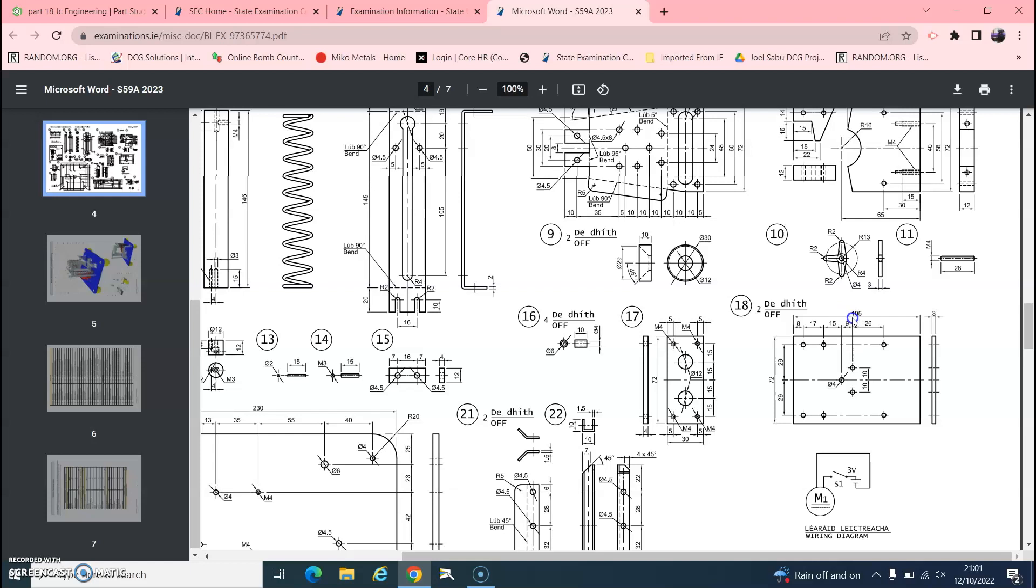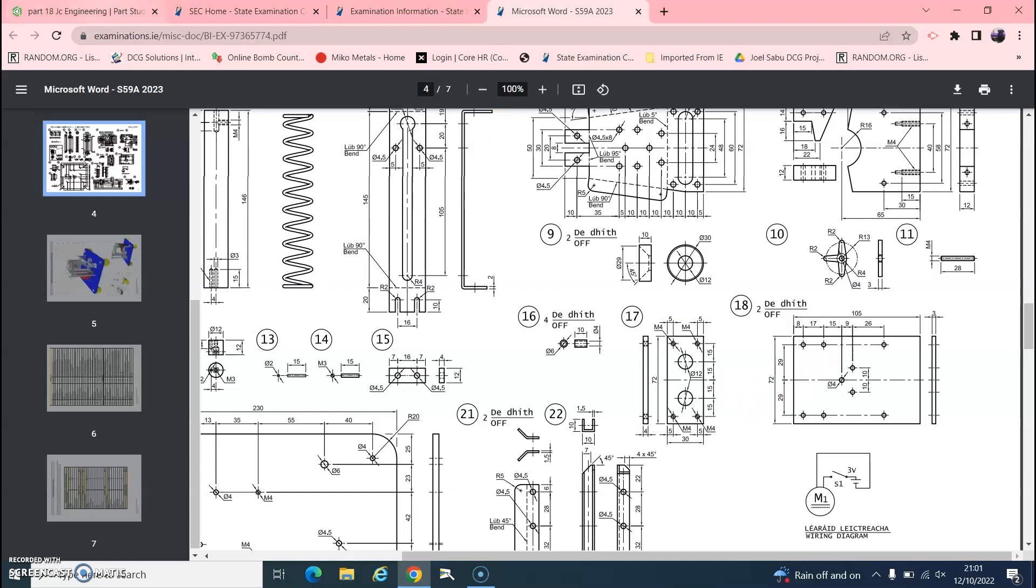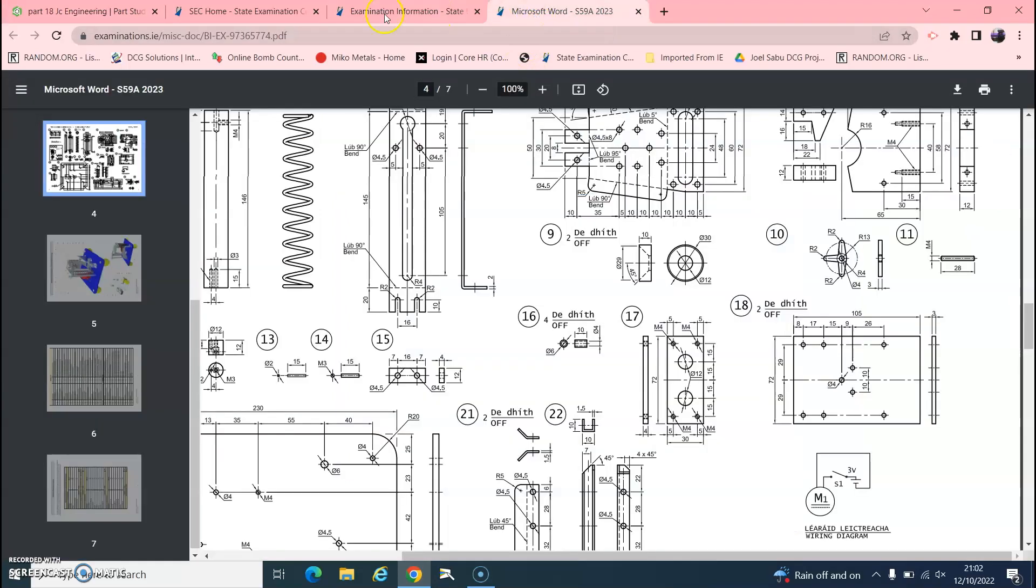And we can see here that it's 105 by 72. So if you hit D on your keyboard or dimension up here, the D on your keyboard makes it a little bit shorter, and it's 105.